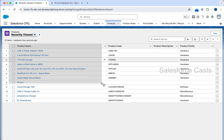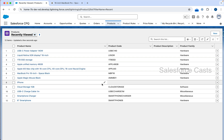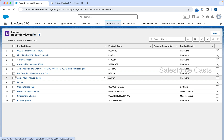If you take a closer look, there is nothing different in these records. Apart from the product name, all other fields are exactly the same. That is going to leave us with standalone products, and that is not the reason why we are here. We are here to create a bundled product as well as a standalone product. As far as the standalone product is concerned, we are already done with this.